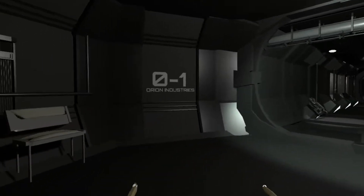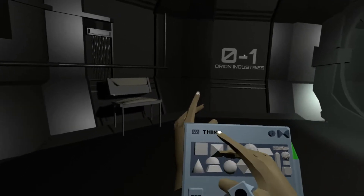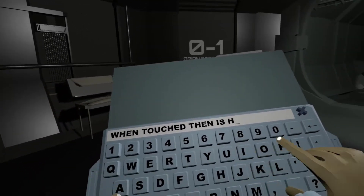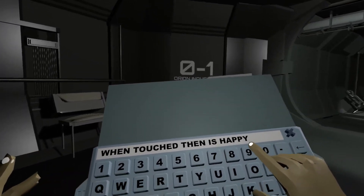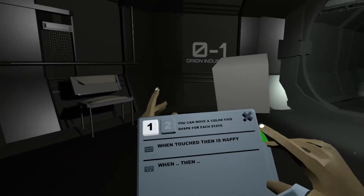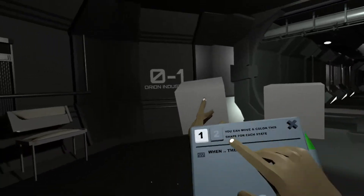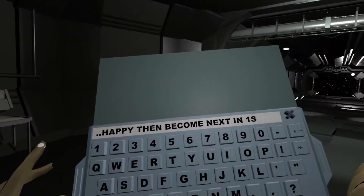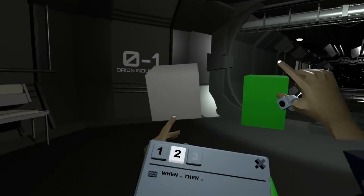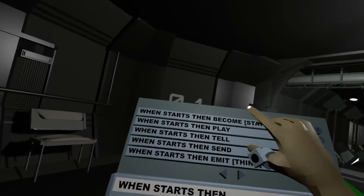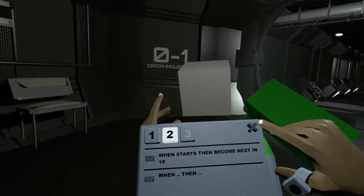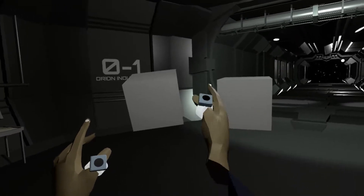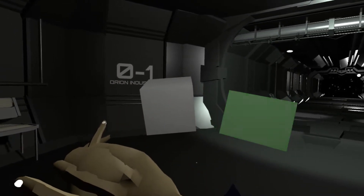What I showed you just now were numbers, but you can also use true/false states. Let's make this cube say: when touched, then is happy — and 'happy' is a state now set to true. Let's take another shape and say: when is happy, then become next in one second. Next will be a little green state, and it will go back in one second. So when I touch this, it sets happy to true, and that shape changes to state 2.